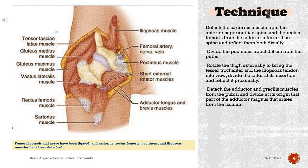Divide the pectineus about 0.6 cm from the pubis. Rotate the thigh externally to bring the lesser trochanter and the iliopsoas tendon into view; divide the latter at its insertion and reflect it proximally. Detach the adductor and gracilis muscles from the pubis and divide at its origin that part of the adductor magnus that arises from the ischium.